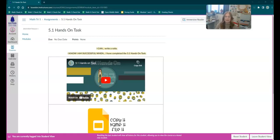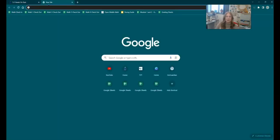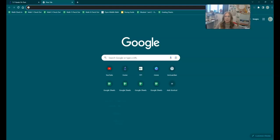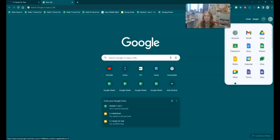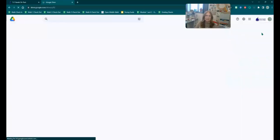For our 5.1 hands-on task, the first thing we need to do is make sure we have a math folder. So what you need to do is open a new tab, click that plus button, and then if you come to your nine pins right here, go to your Google Drive.